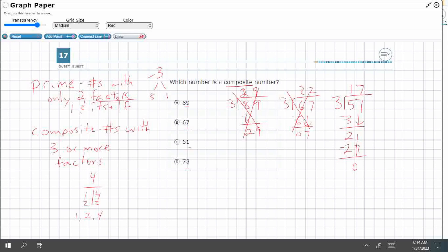If I were to list out my factors of 51, right, I would do one and 51. Then I'd also do three and 17. So it's got four factors. So, that's composite.